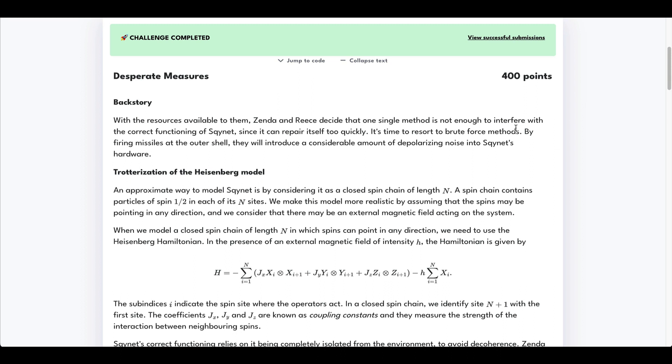This is problem 27 of the QHAC 2023 quantum coding challenges, entitled Desperate Measures. The premise of this problem is very simple. We're just given a Hamiltonian, and we are to use trotterization to simulate this model.